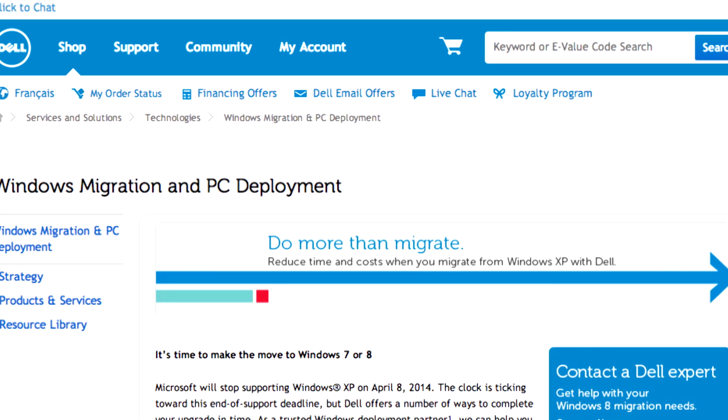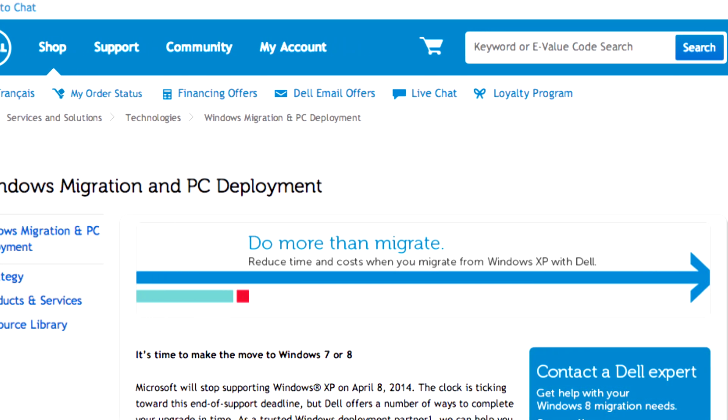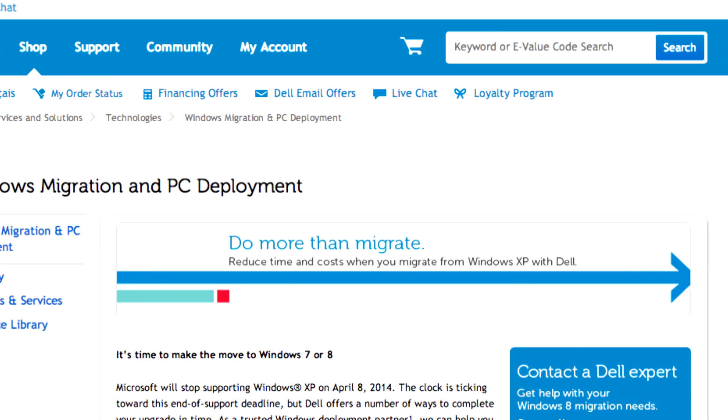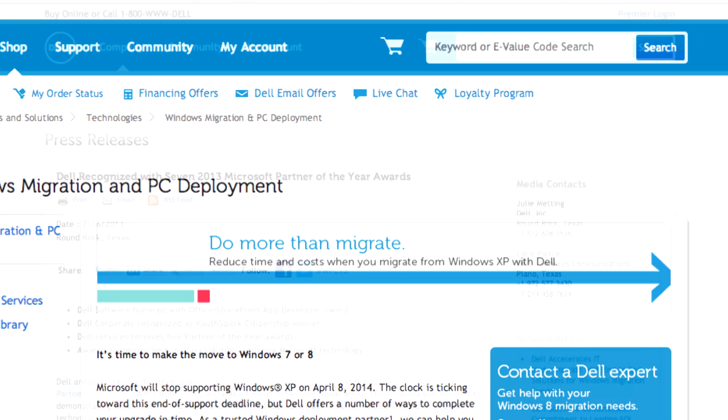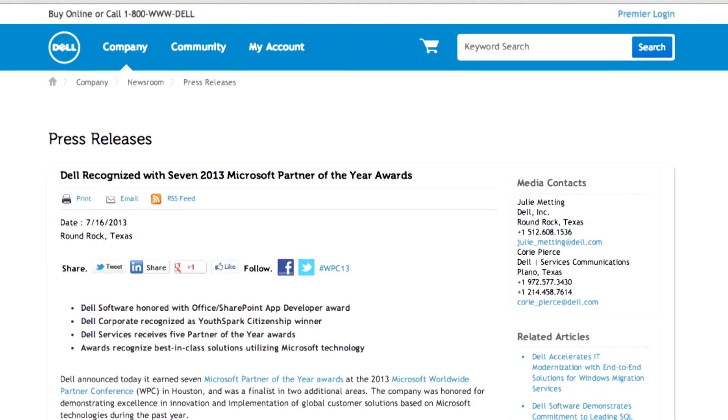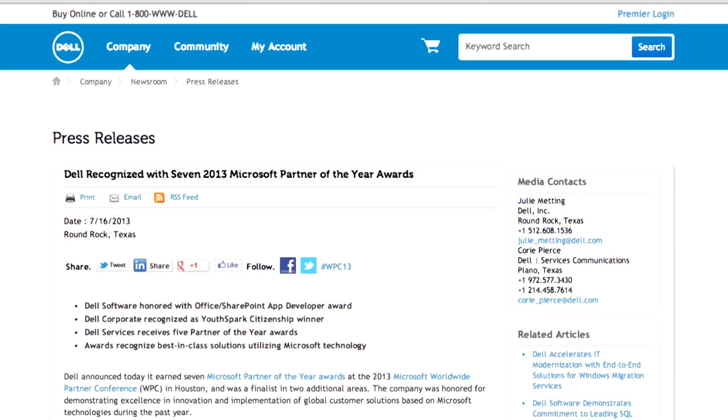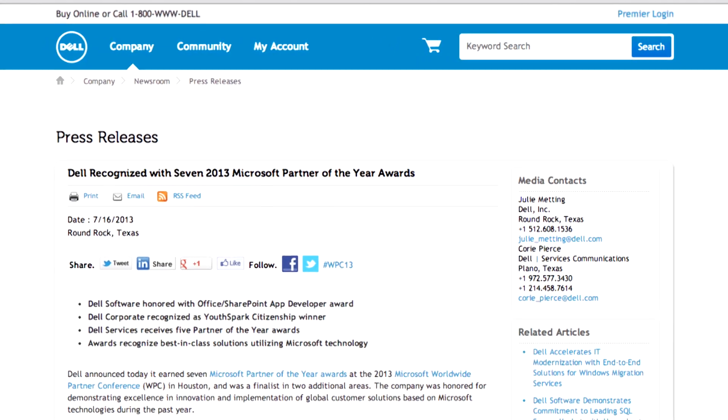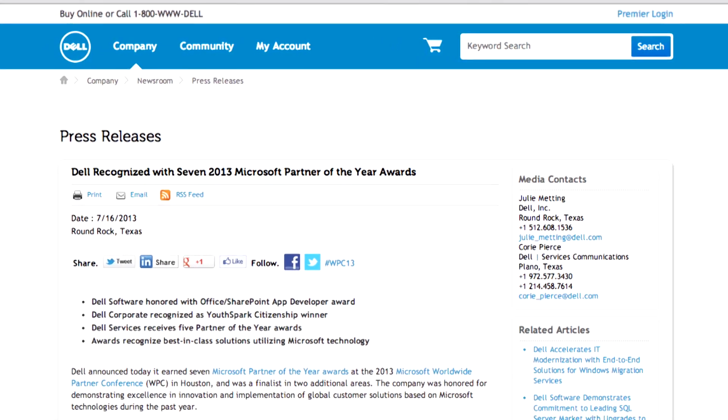The third part is in doing so we've been recognized by Microsoft as their leading Windows deployment partner over the last couple years at their worldwide partner conference. So we've done the work and we've been acknowledged by Microsoft as a leading partner.